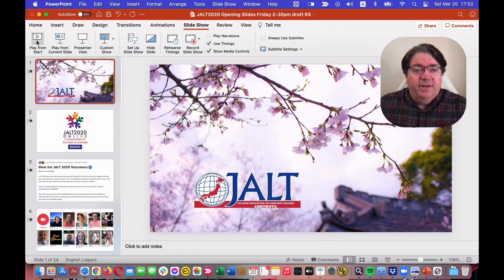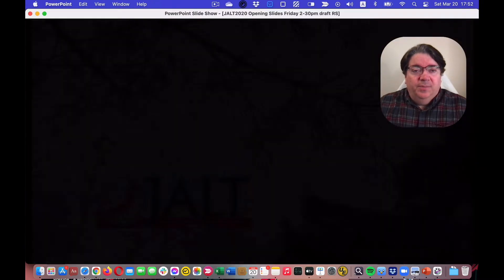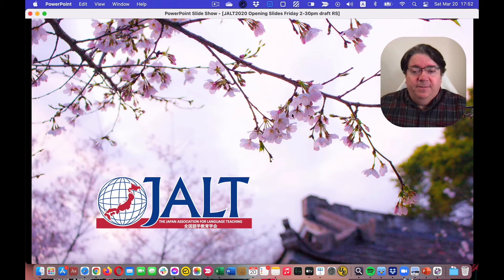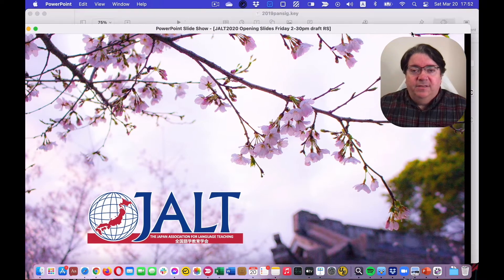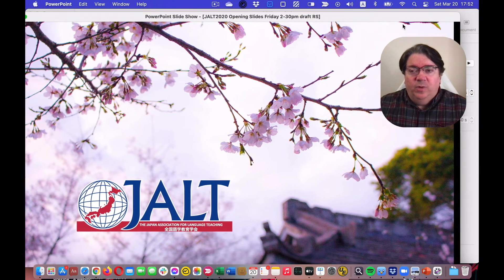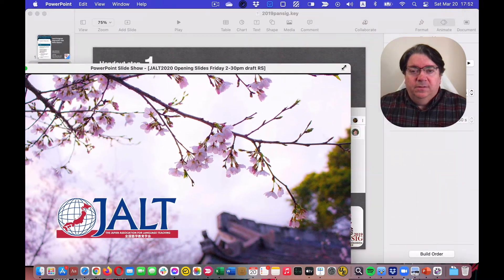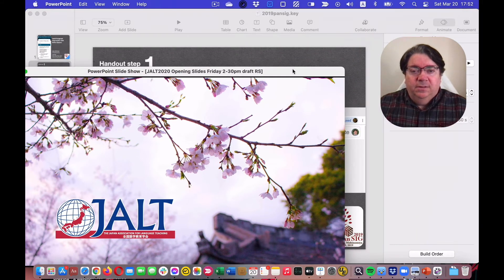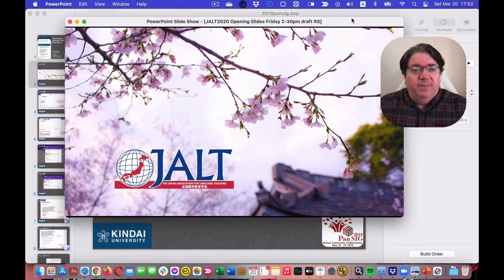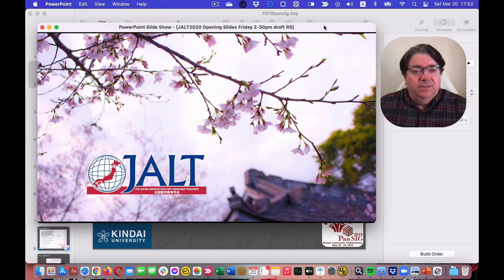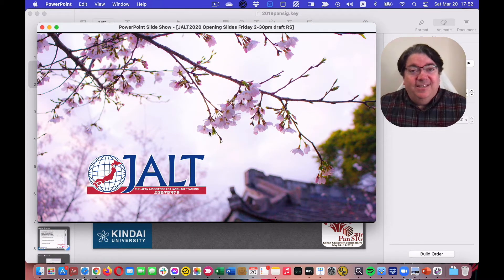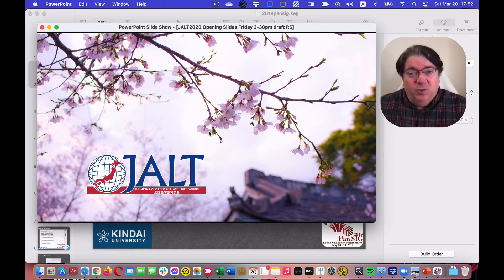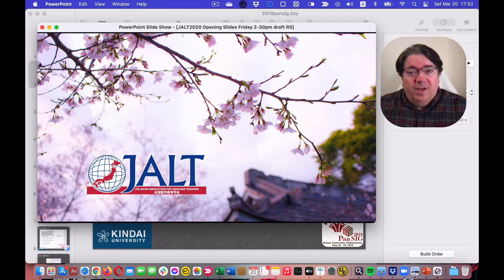Then, when you play it, it plays in a window that you can minimize, and you can show this inside of Zoom while you're doing Zoom.